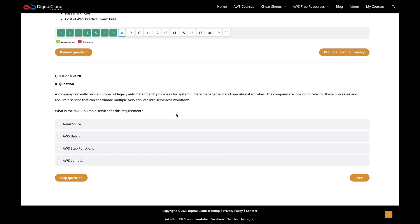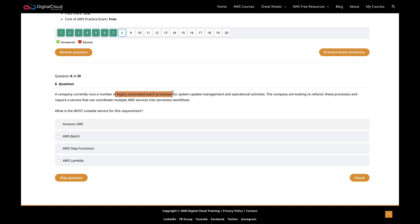Let's click on next. Question eight states that a company currently runs a number of legacy automated batch processes for system update management and operational activities. The company are looking to refactor these processes and require a service that can coordinate multiple services into serverless workflows. If you listen to the last one, actually the last question gave you a clue as to what the correct answer should be.